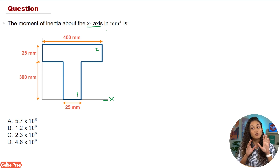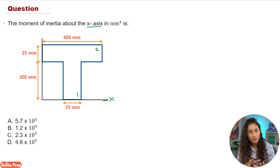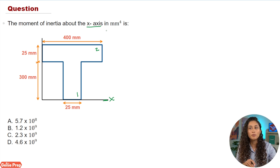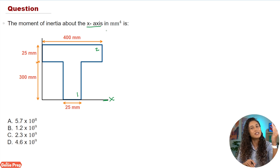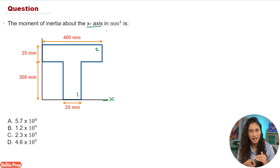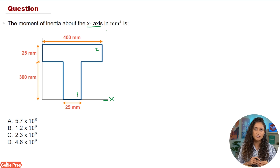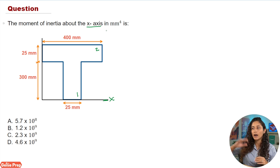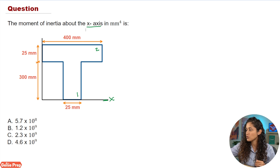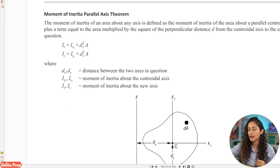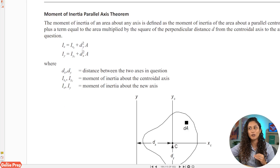For shape two, however, we have to use the parallel axis theorem because shape two is not on the X axis — it's 300 away from the X axis. Now let's go to the reference handbook and take a look at the parallel axis theorem equation.